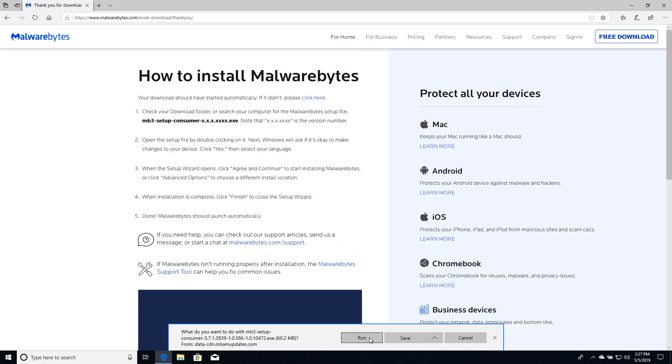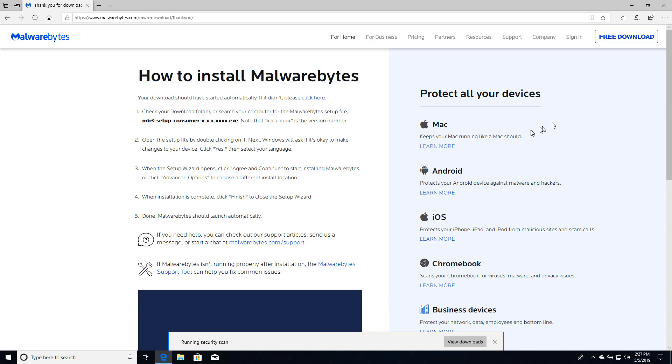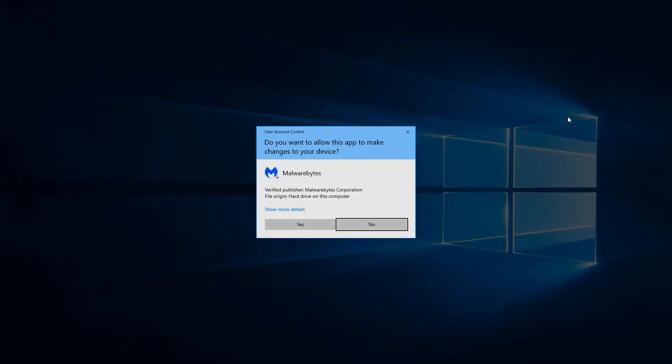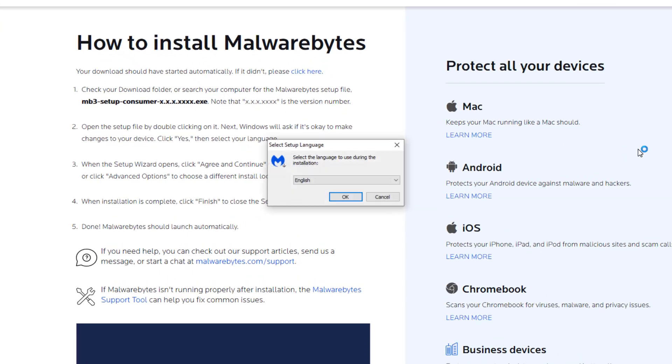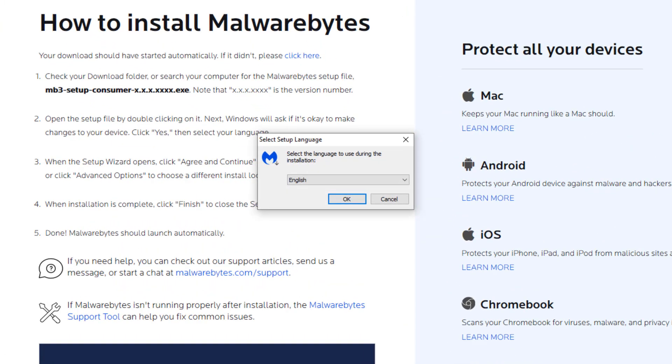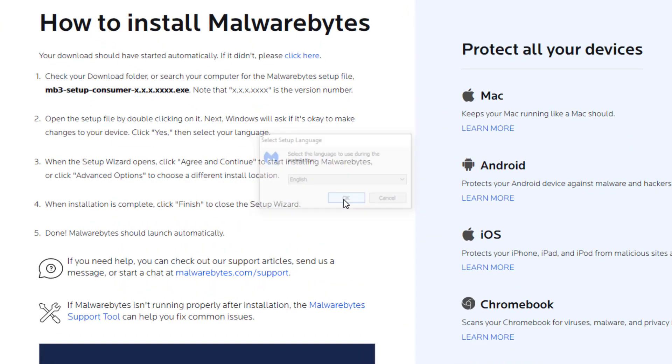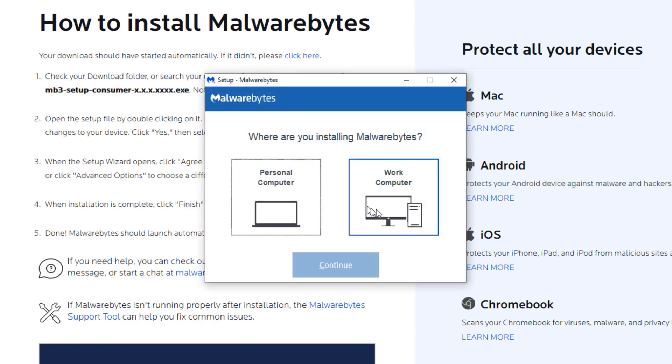We will run it. We do want to let it make changes to our device. Like most anti-malware tools it does require low level access. English will be fine for me. Choose the language that's appropriate for you. We are installing it on a personal computer.